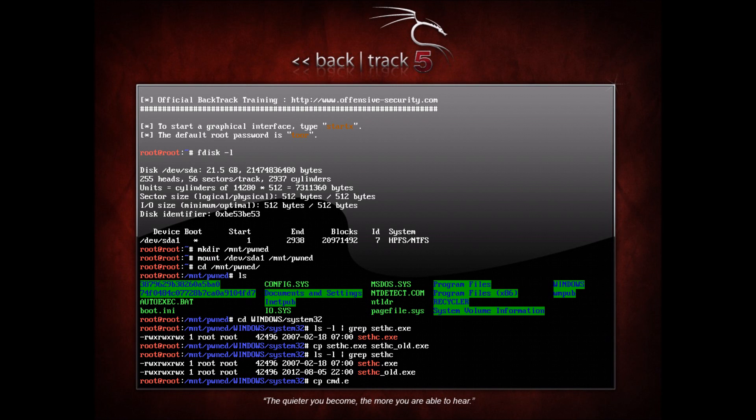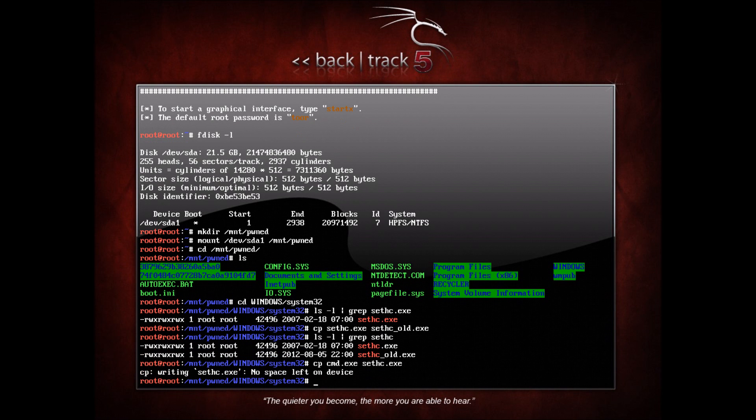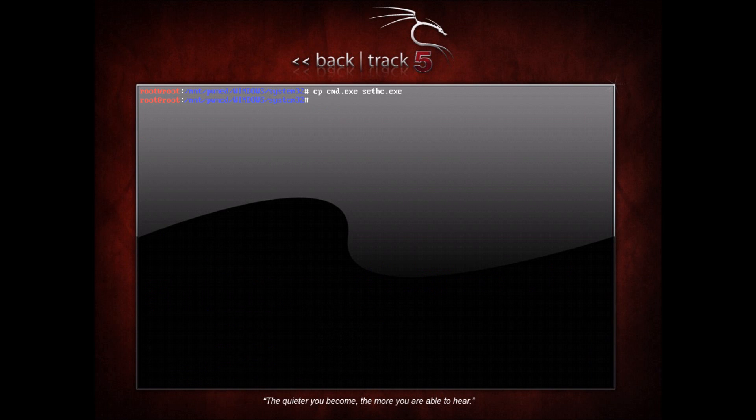Copy cmd.exe to sethc.exe. Sorry about that, ran out of disk space on this disk so I had to quickly remove some other stuff and now we're back on to the demo.